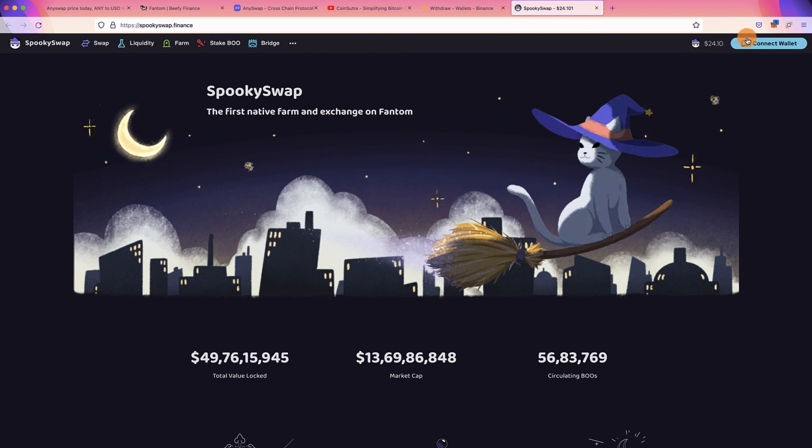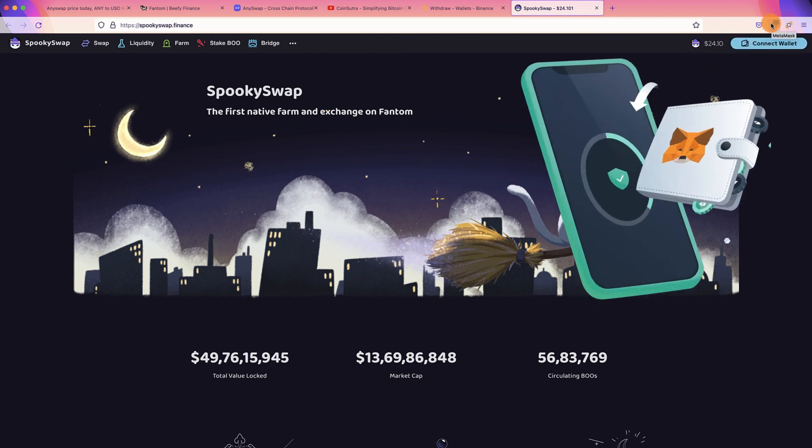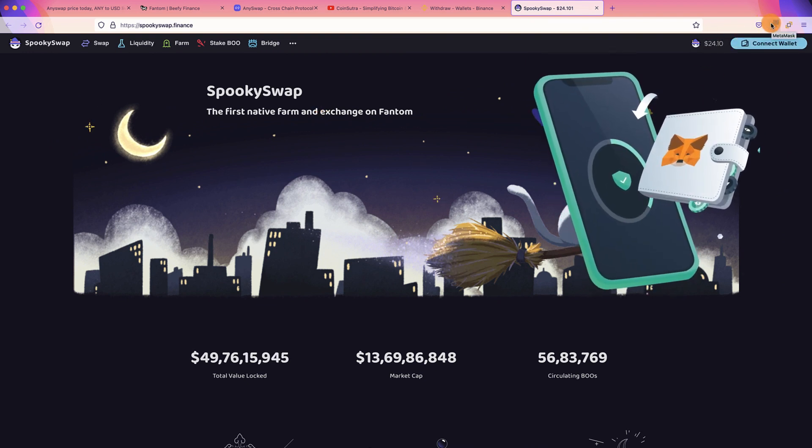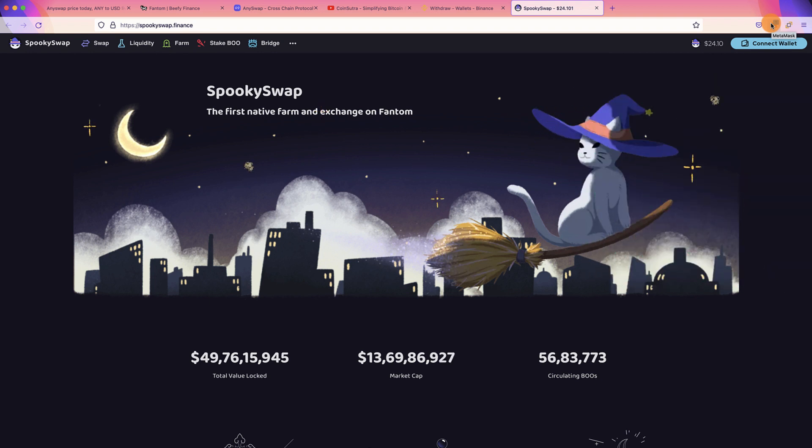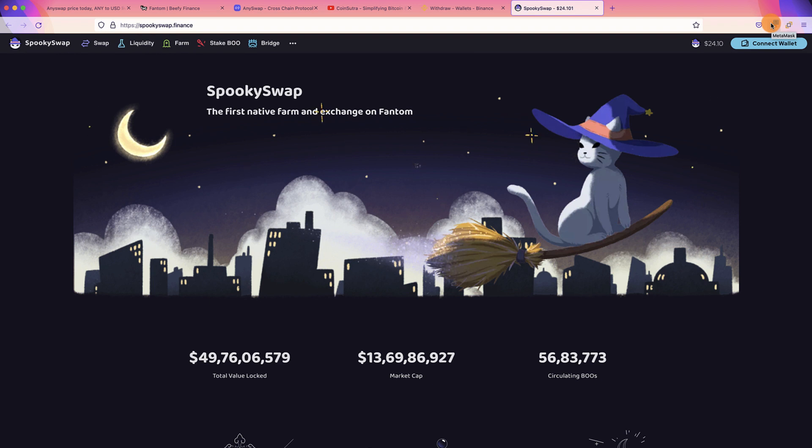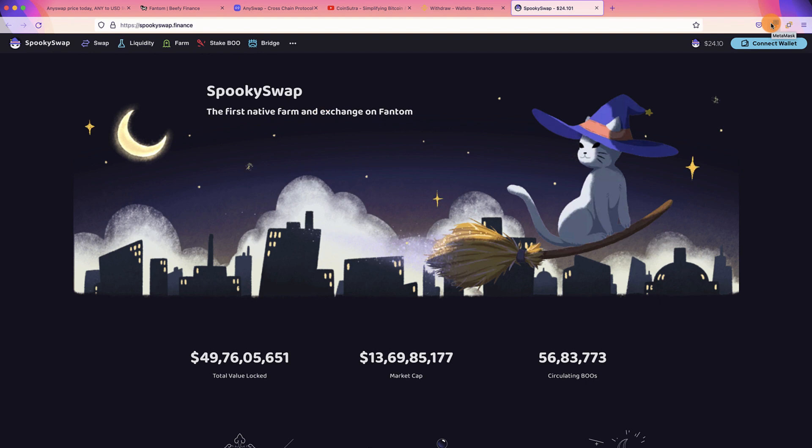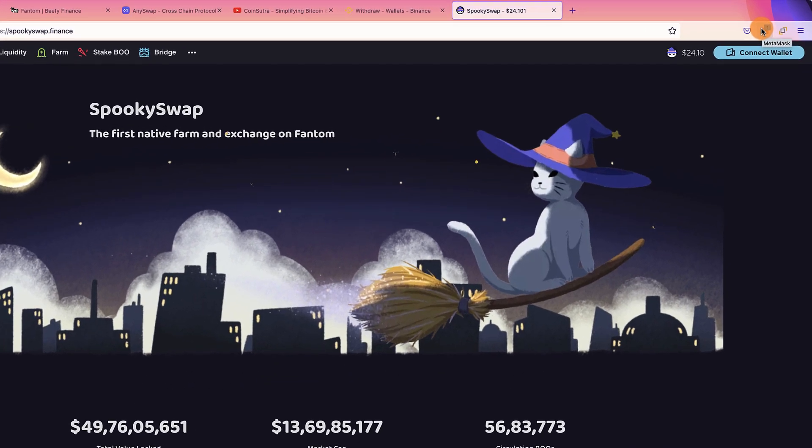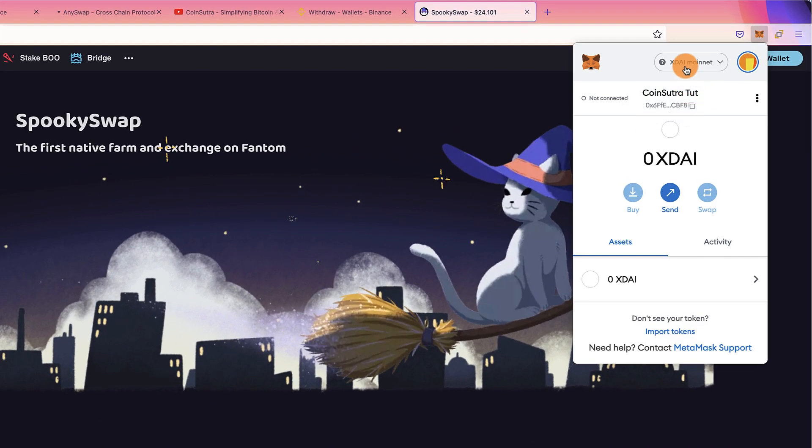To get started, the very first thing you need to do is you need to have a wallet. Our favorite wallet is the combination of MetaMask plus Ledger wallet. There are many guides on CoinSutra YouTube channel for you to understand how to use MetaMask wallet. If this is your first time, I highly recommend you to go through our earlier videos. This video is for beginners and advanced users both.